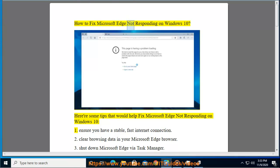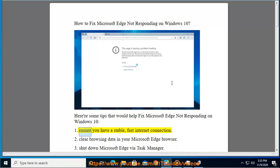How to fix Microsoft Edge not responding on Windows 10. Here are some tips that would help fix Microsoft Edge not responding on Windows 10. Ensure you have a stable, fast internet connection.